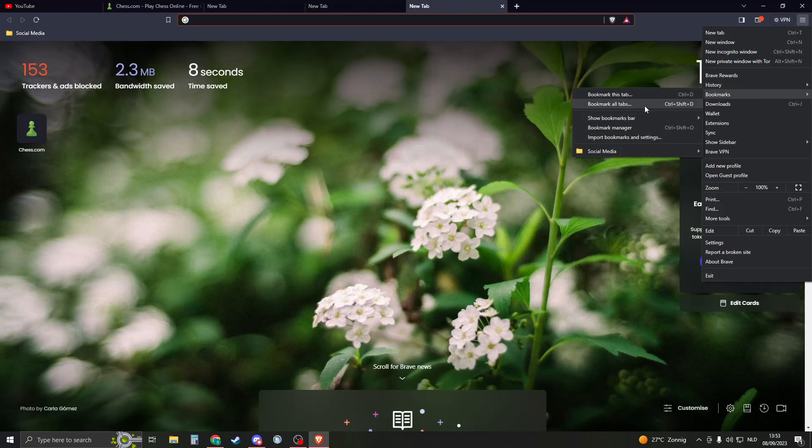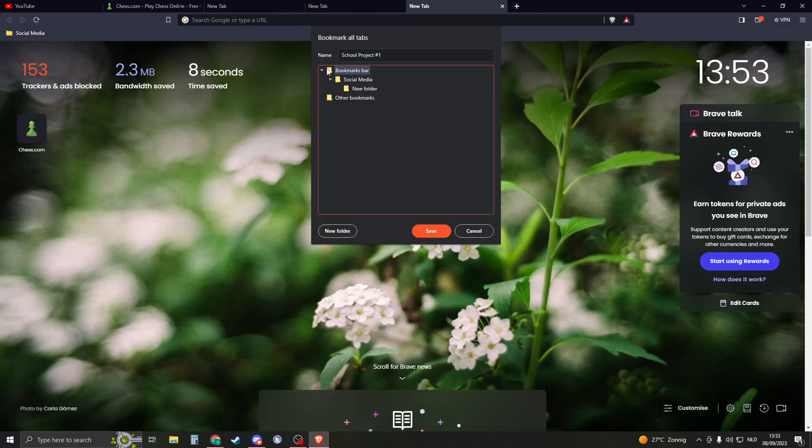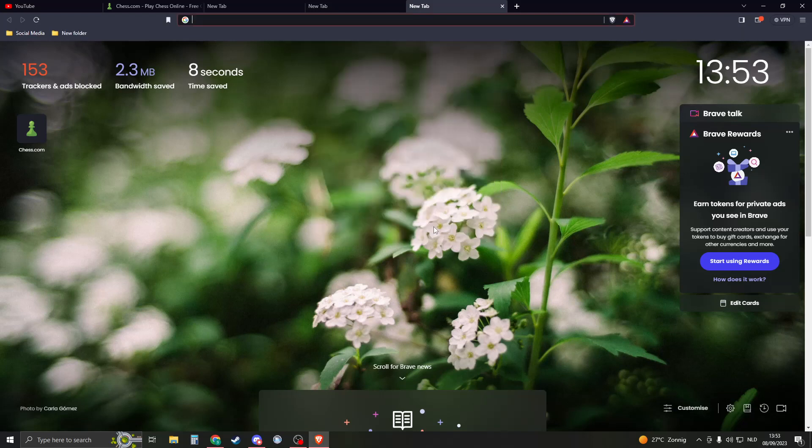So what this will do is bookmark every single tab that I have currently open and put it in a folder. So let's say I'm working for my school project, so I say school project number one. I create a new folder or I can just put it in here. I can create here a new folder if I'd like. So I just put them in this one, click on save.